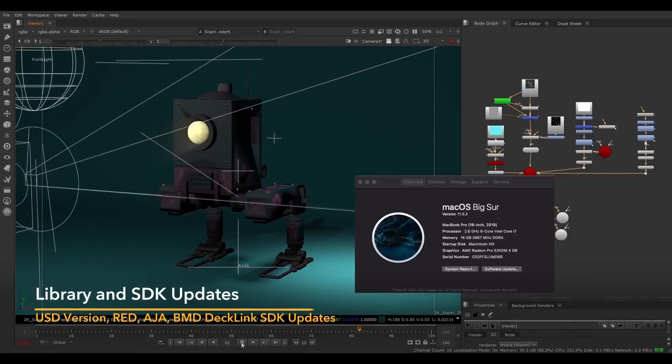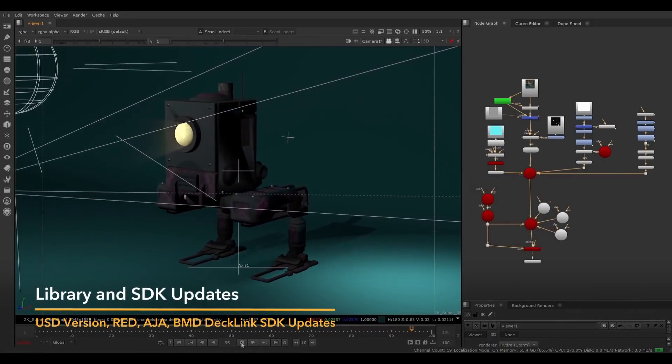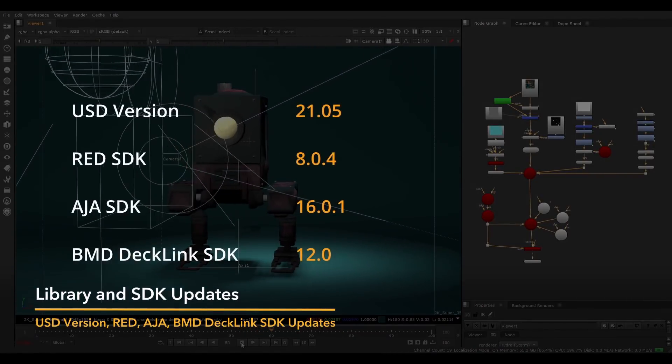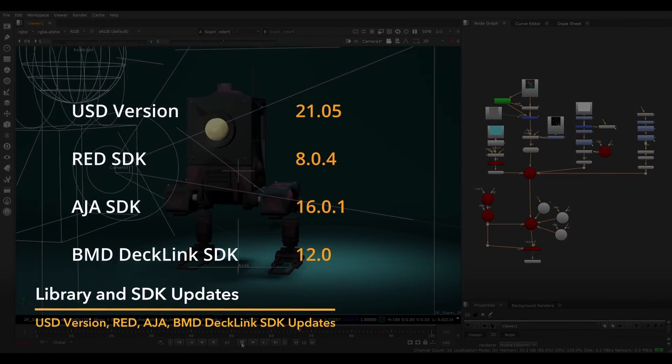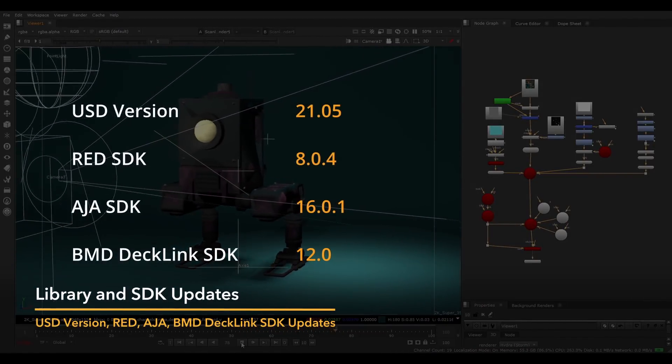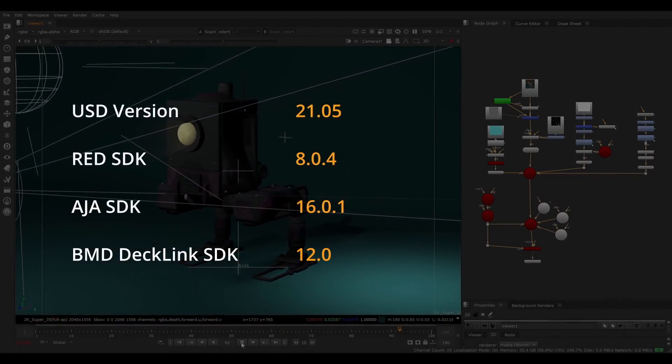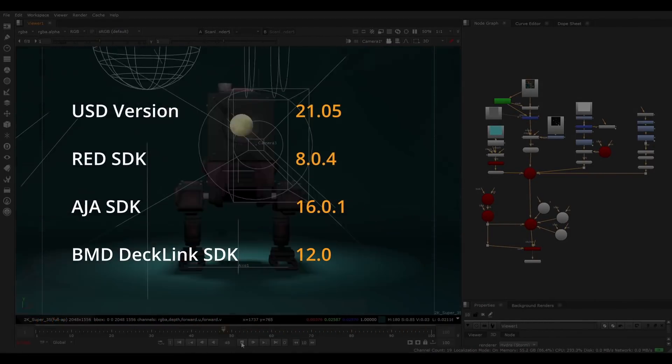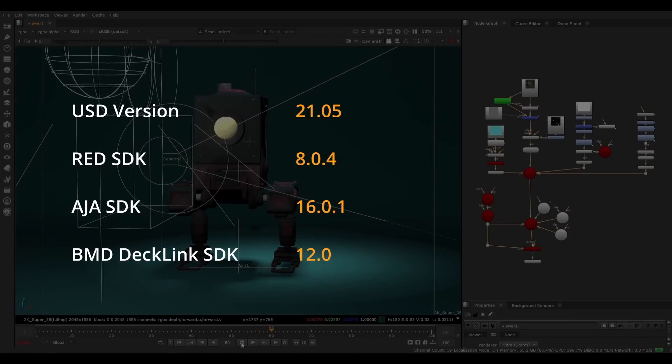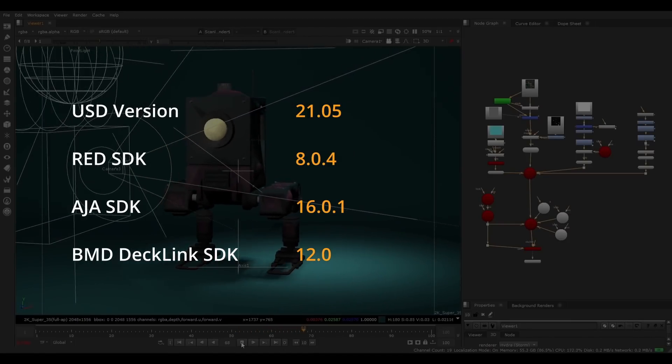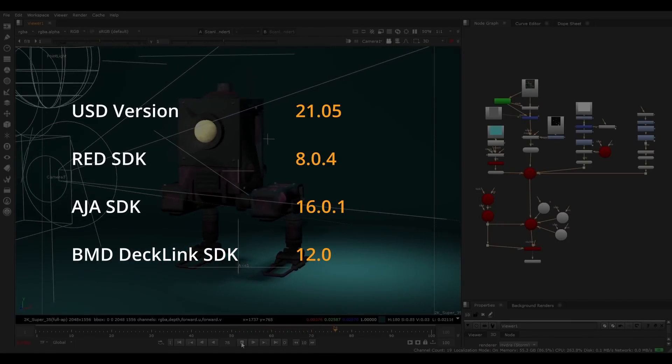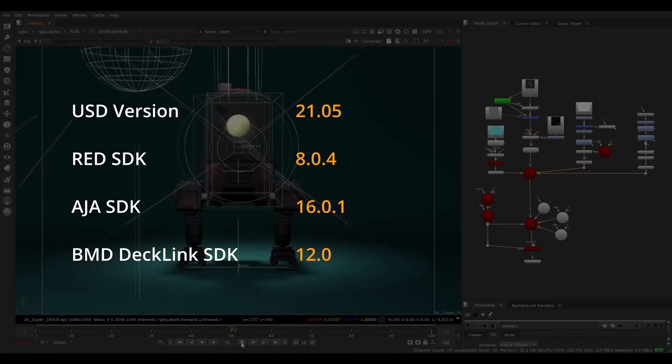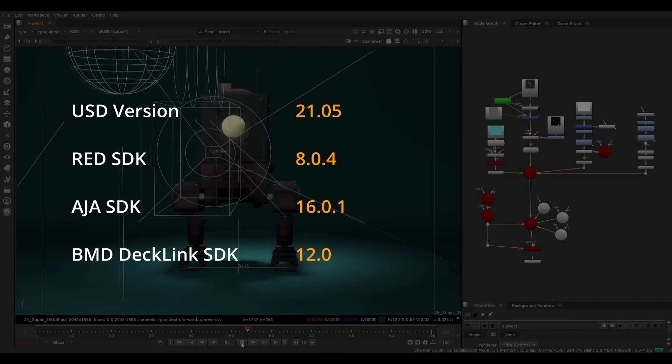We have continued to support the latest SDKs in this release, and have updated our USD version to 21.05, as well as updating the SDKs for RED, AJA and Blackmagic Design's DeckLink, so that you can get the most out of your pipeline.